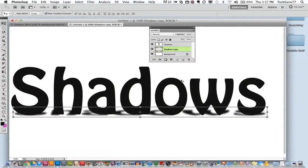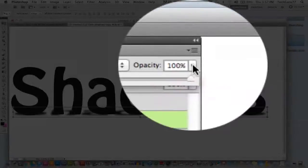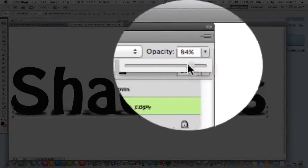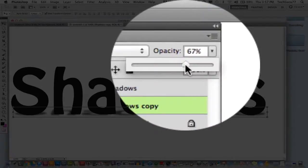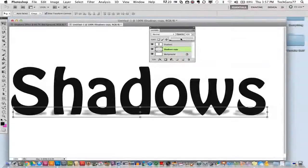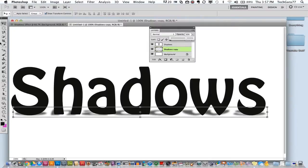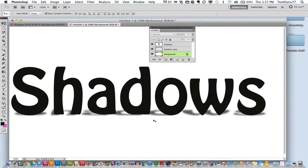Now we have a nice shadow back there but the next thing that you want to do and the last thing is go up here to the opacity of that layer and drag that down just a little bit to give it that faded shadow effect as you see here. Now once I have done that I now have a nice shadow effect on my text.